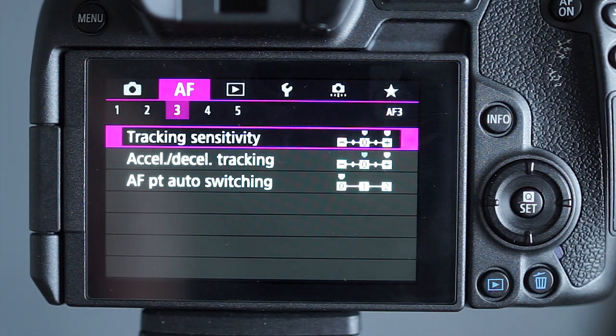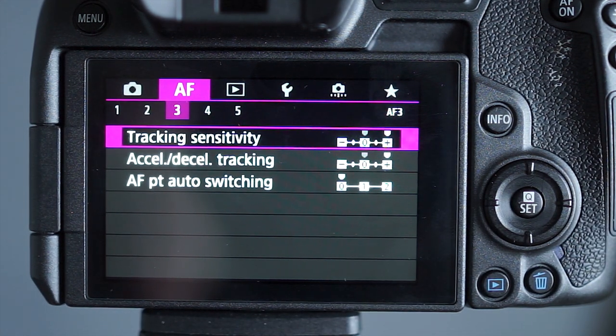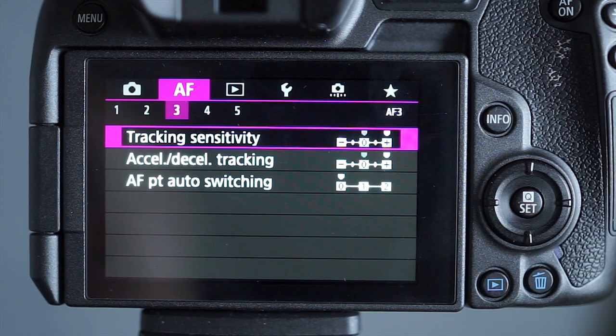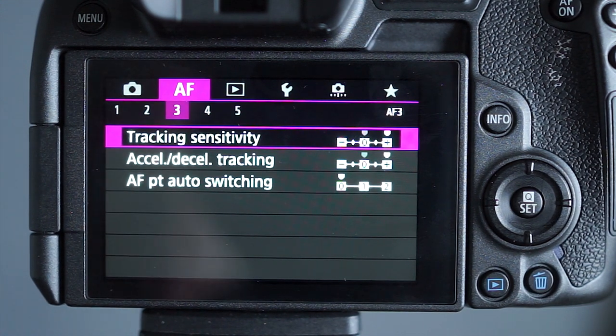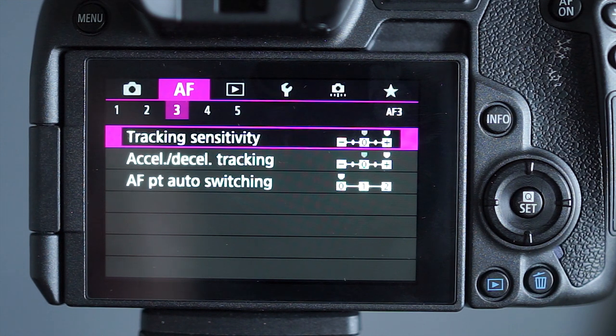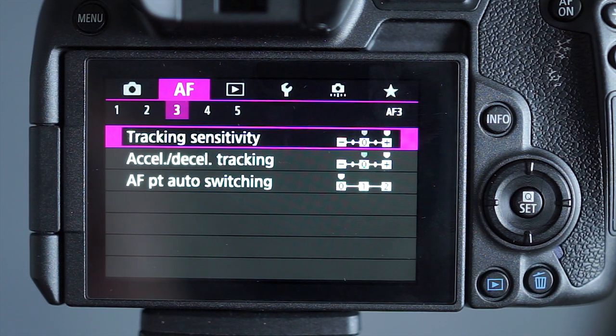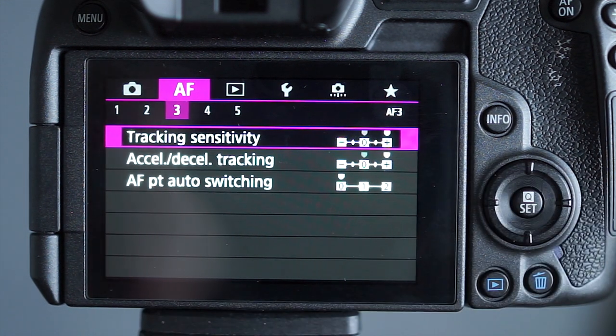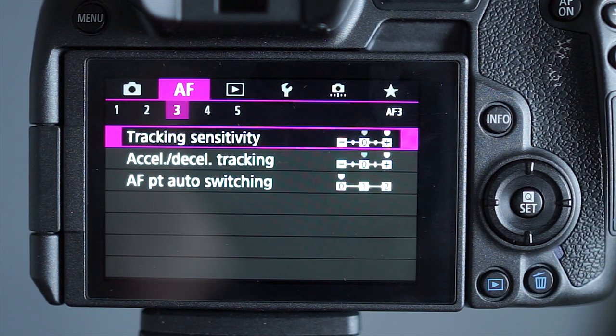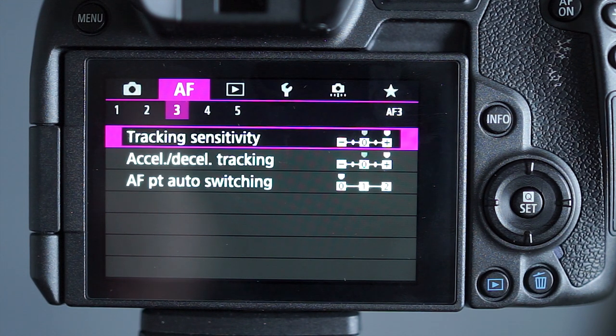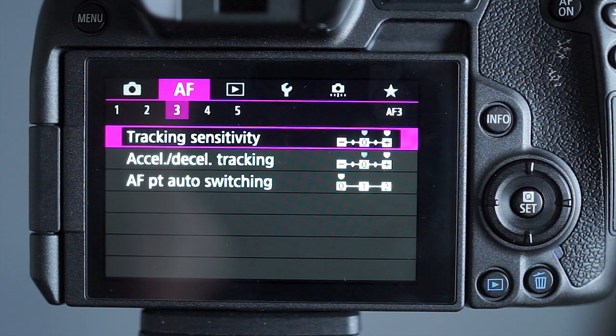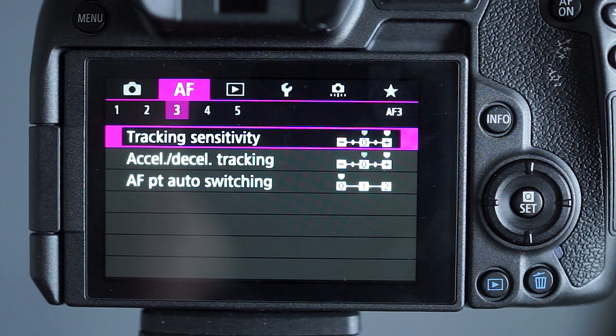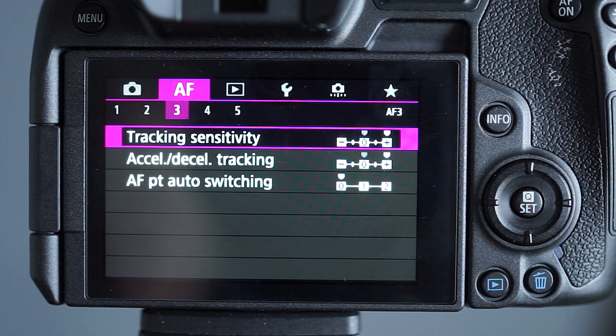Now this is an interesting one. The jury's kind of out on what settings to use with this but I'm pretty sure that these are the best ones. I turn the tracking sensitivity and the acceleration of the tracking all the way to the highest point. That means that the focus is going as fast as possible. Now some people could say that that's too jittery but my argument on it is that